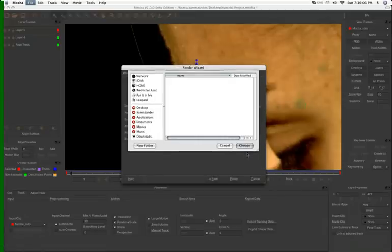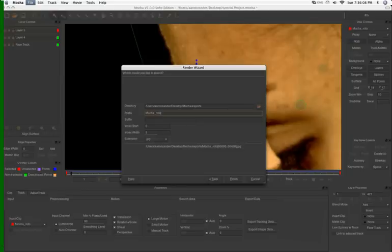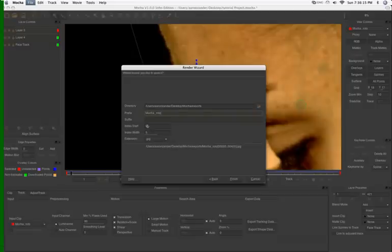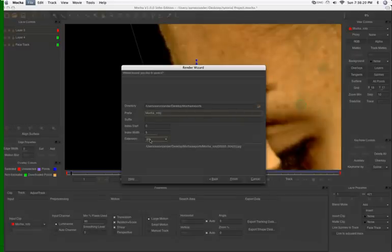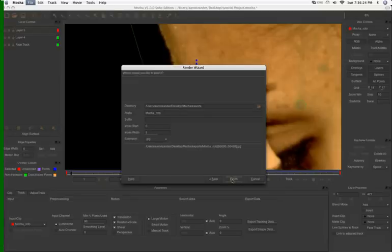Prefix, Mocha Roto. And then we'll just add numbers in there. Index start, index width. This is where it'll start frame zero, index width, or how many digits it'll go into if you have a lot. And extension dot JPEG is what we want. And I'll just hit finish. And off it'll go. And it goes pretty quick once you've gotten your tracking data done. And I don't have too much done here.